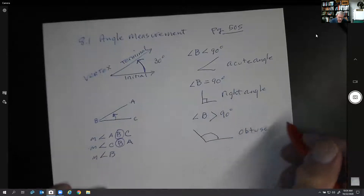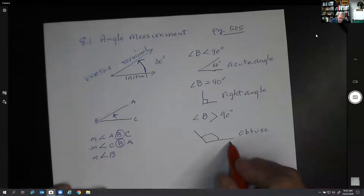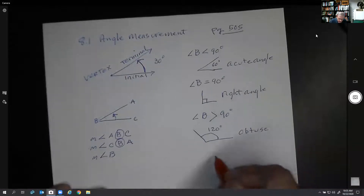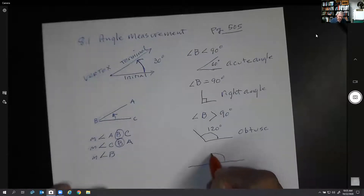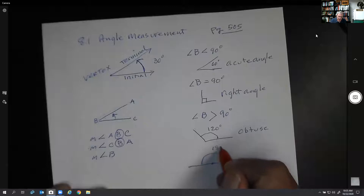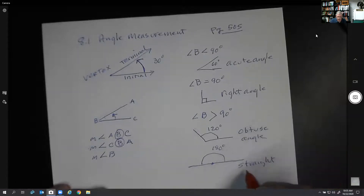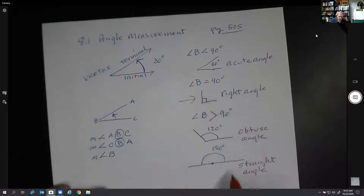An angle less than 90 might be like 60 degrees; an angle greater than 90 might be 120 degrees. And then if the angle is exactly straight — 180 degrees — that's called a straight angle. So these are our basic types of angles: acute, right, obtuse, and straight.